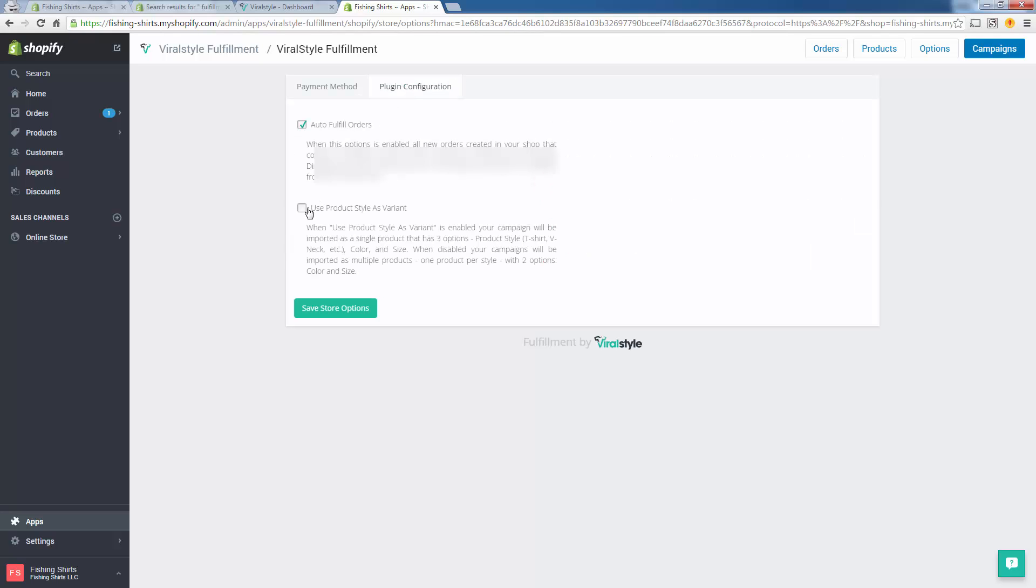Come over here, Plugin Configuration. We're going to want to check both of these boxes. First of all, auto-fulfill orders. That's a no-brainer. We want ViralStyle to automatically get the order from Shopify, and that's going to happen through code. We don't need to tell them about it or anything. This app integration does this for us, and we want them to start producing it immediately.